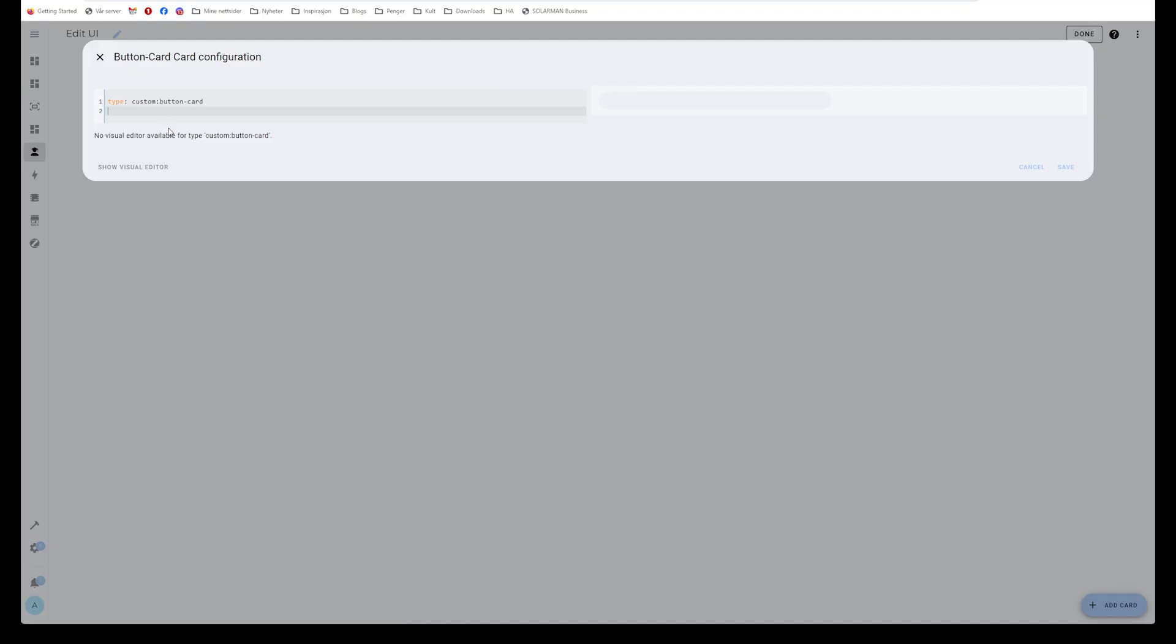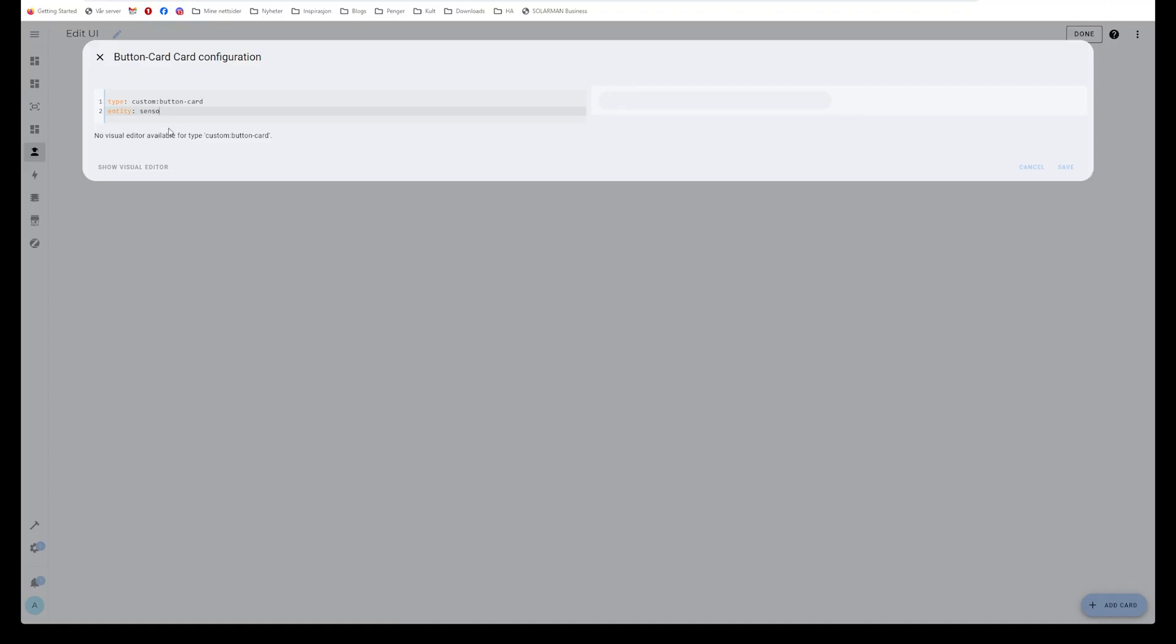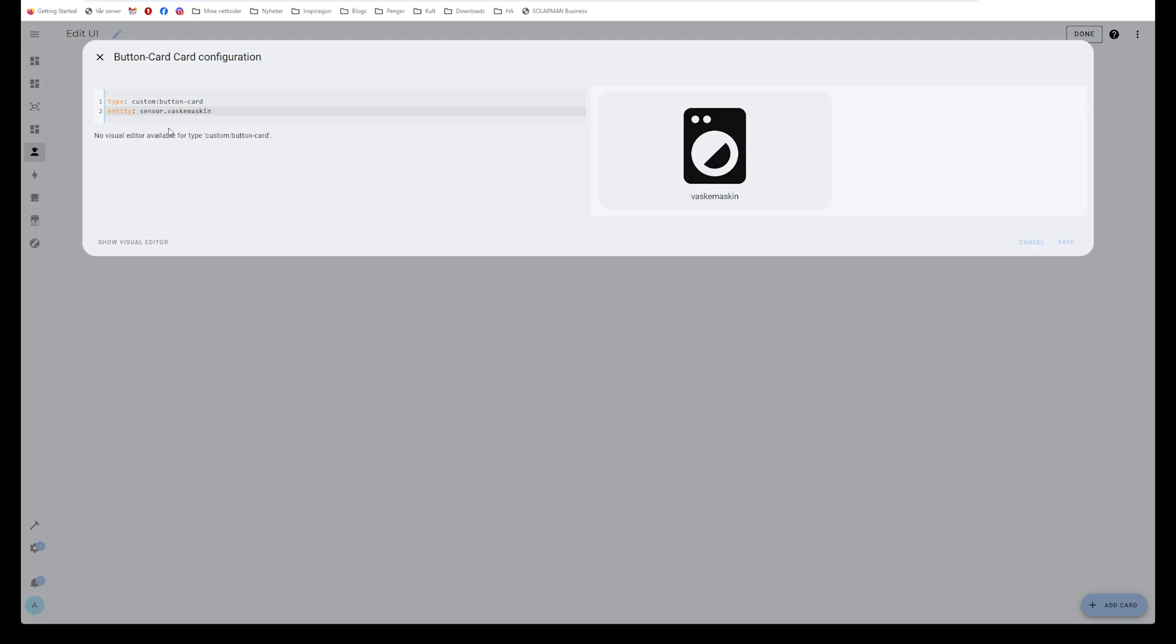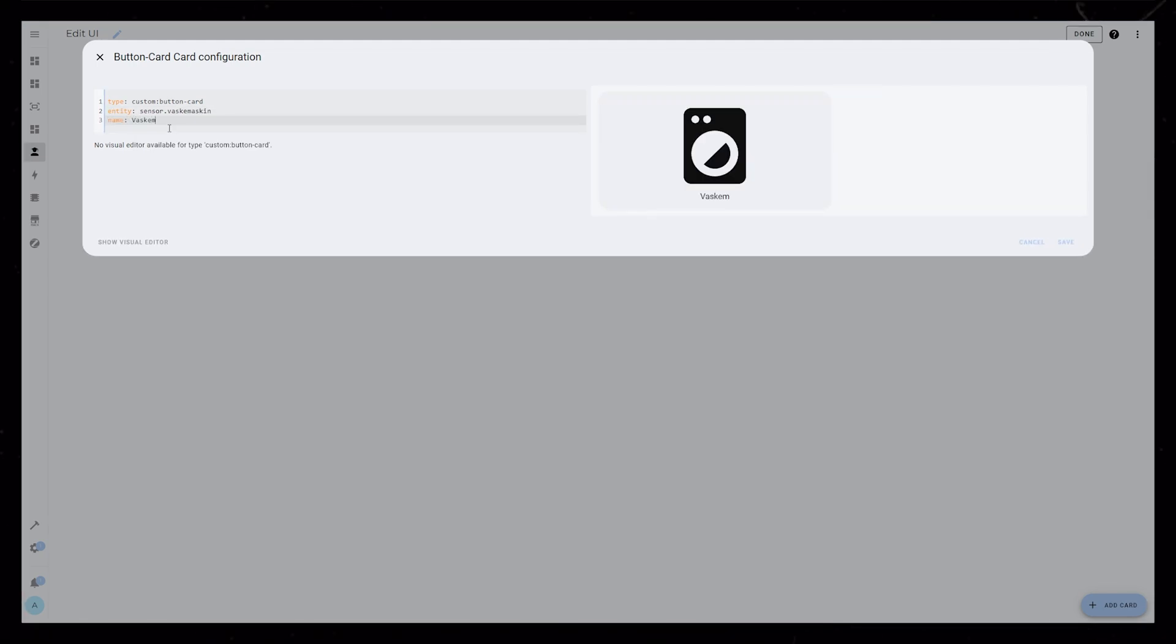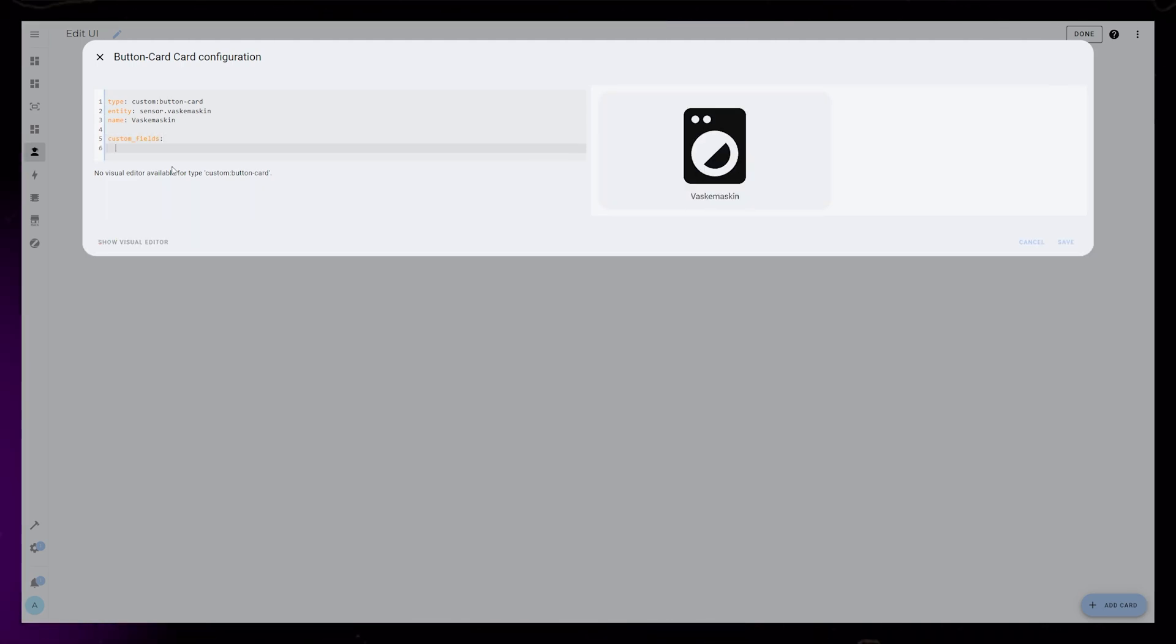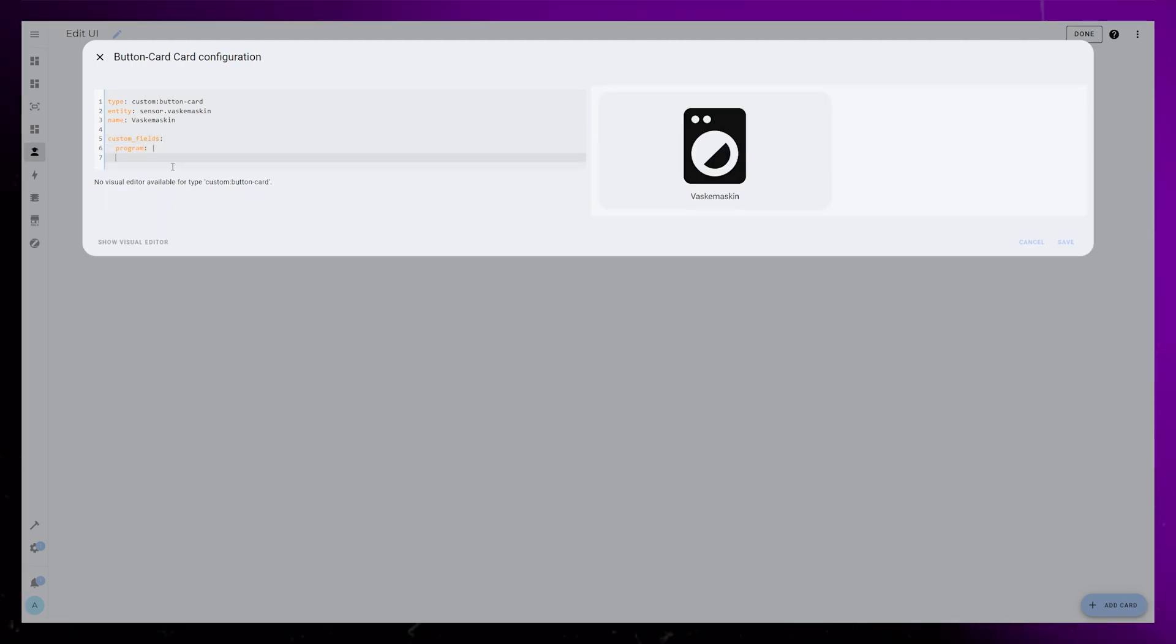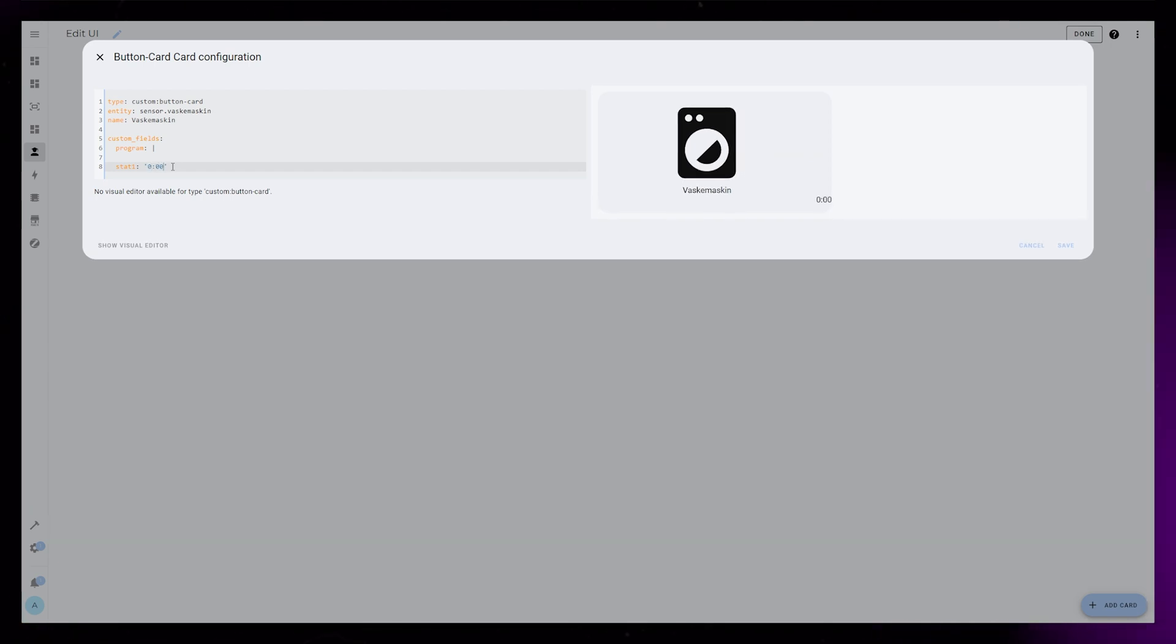I'm going to start by adding a Button Card to our dashboard. Then I add my washing machine as an entity. I first like to add all the elements that will be in the card. For this, I add a name and a few custom fields. I name them Program and Stat1, 2, and 3.